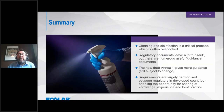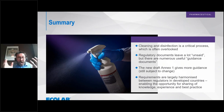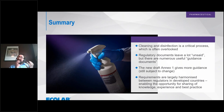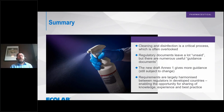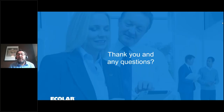In summary, cleaning and disinfection is a critical process but is often overlooked. The regulatory documents leave a lot unsaid, but there are many guidance documents available. The new draft Annex 1 gives much more guidance, though it is still subject to change. The requirements are largely harmonized between regulators, which enables us to share knowledge, experience and best practice. Thank you very much for your attention — I'm happy to take any questions.